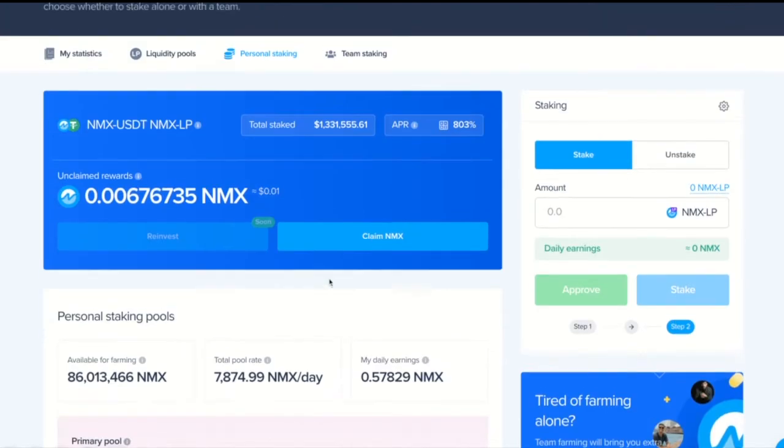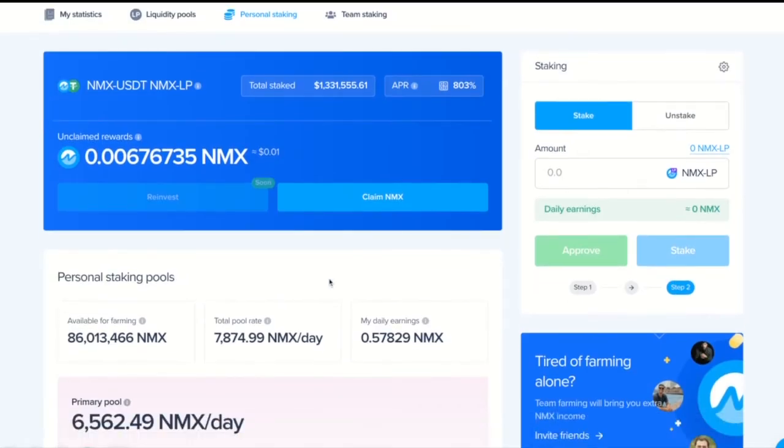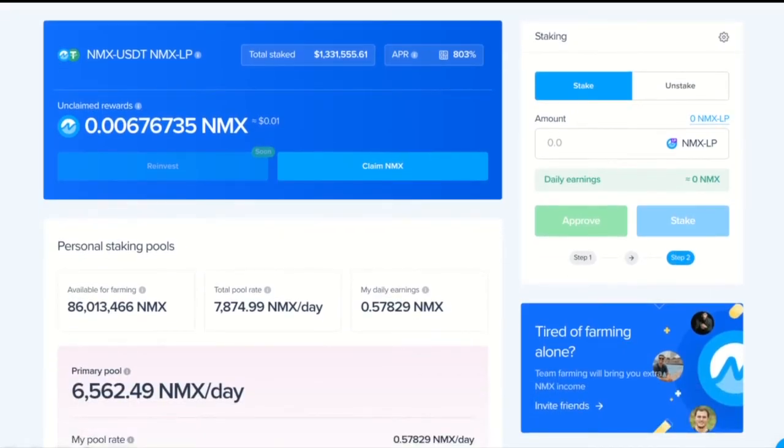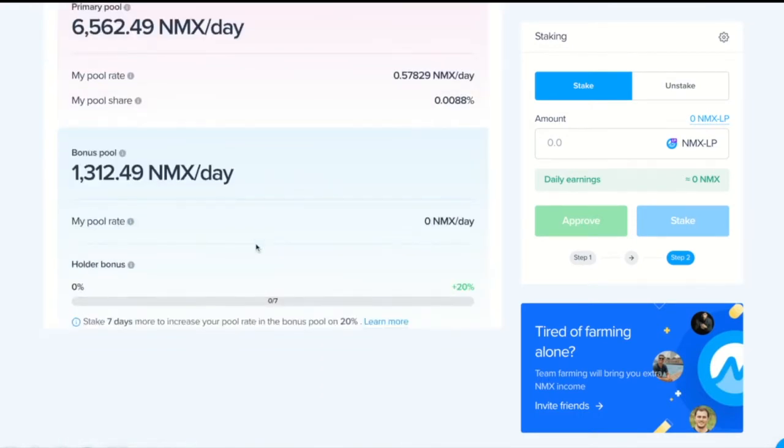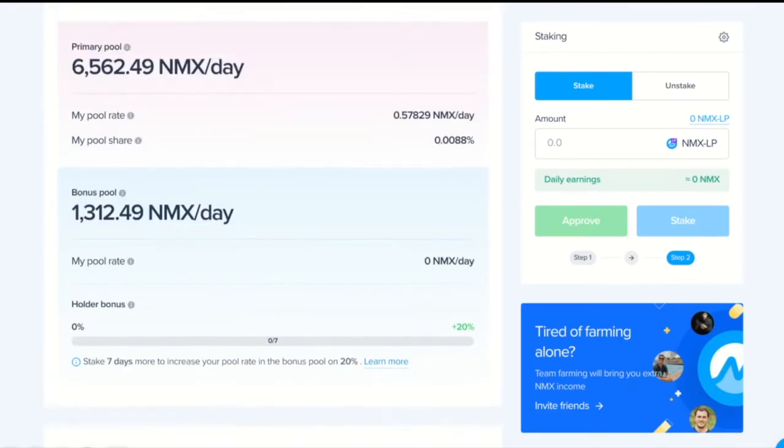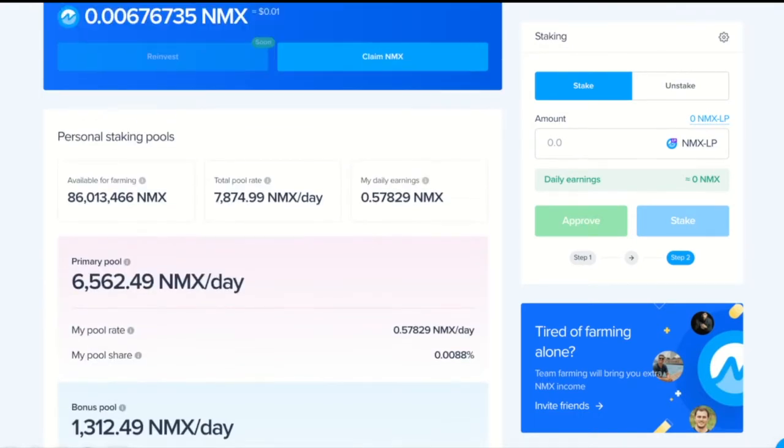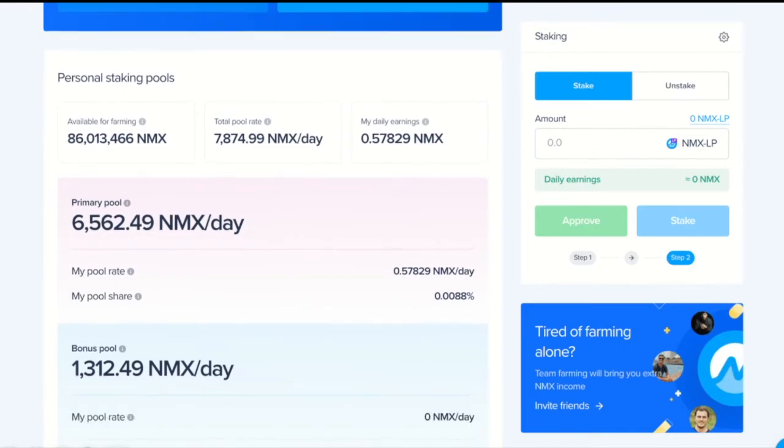Let's look at the personal staking section. Here we see all the info related to our personal staking. Let's go through it.